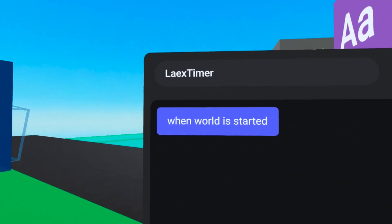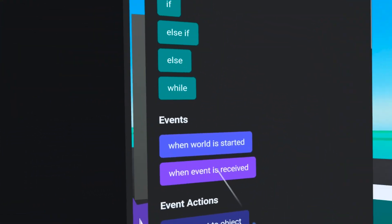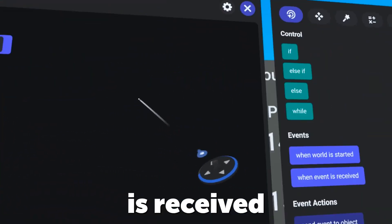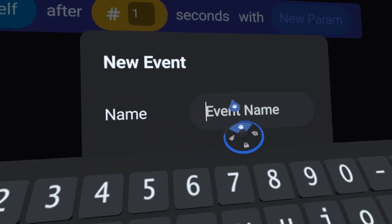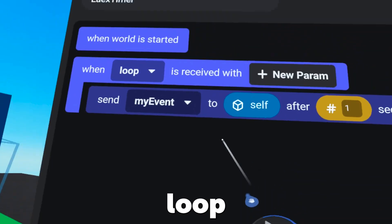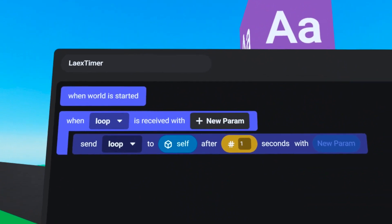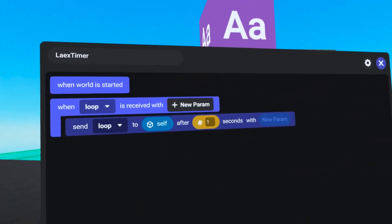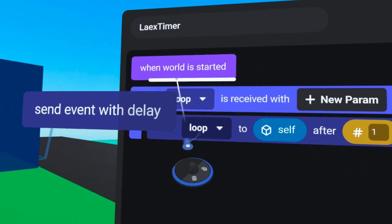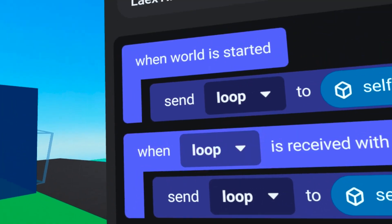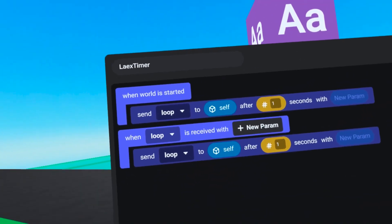So now I've got this placed here so we can see what we're doing. When world has started, we want to start by creating a basic loop. We're going to bring over 'when event is received' and grab 'send event with delay', then go to the drop-down, click new event, and call this one 'loop'. We'll select loop from the drop-down — now this is looping every one second, which is totally fine since everything we're doing is in seconds. We'll also duplicate this up into the 'when world has started' and now we have a loop that runs from the start of the world.